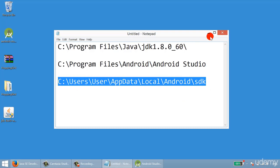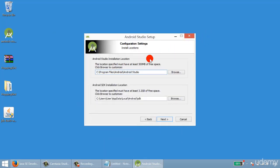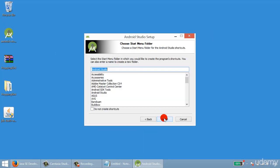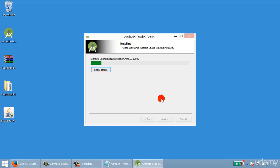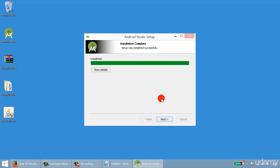Go back and click Next, then Install. It takes some time to fully install, so I'll fast-forward here. Once the process is completed, click Next.